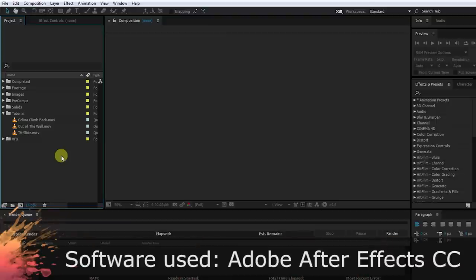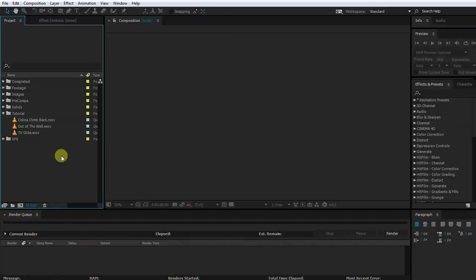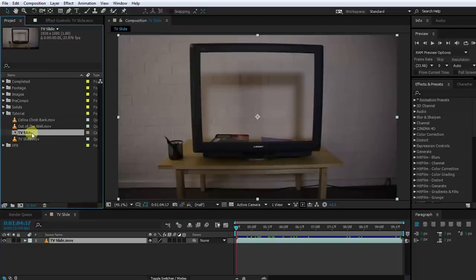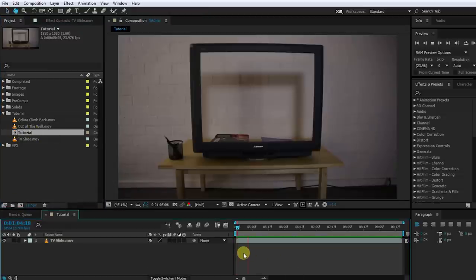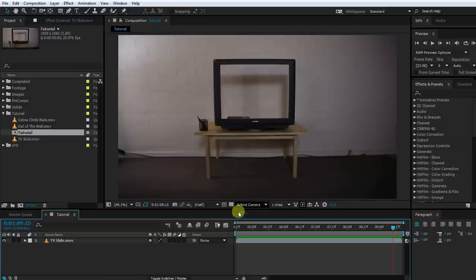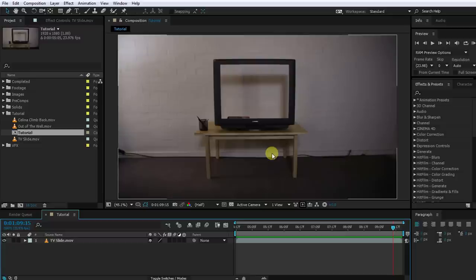Here we are in Adobe After Effects and for this tutorial we will use three separate clips. As always, you can find download links to these clips in the description of the video if you want to follow along. First, take the TV slide clip and drag it onto the new composition icon to create a new composition. I'm going to rename this composition to 'tutorial'. It's just a simple shot of a slider moving away from the TV. We want to composite Selena into the scene coming out of the TV just as the slider moves backwards.